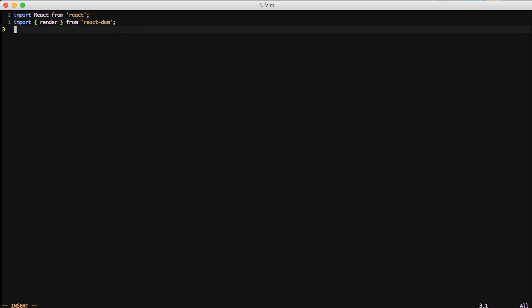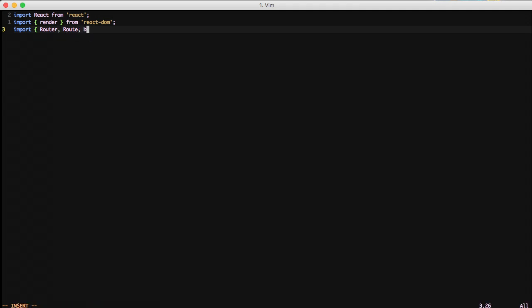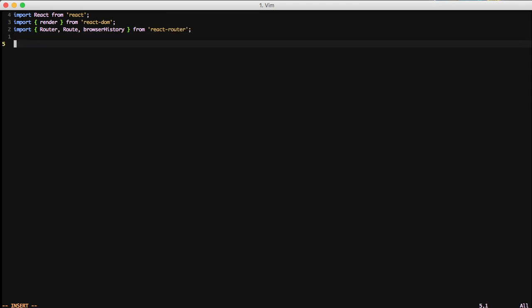We're going to import just render from our React DOM so that we can render out our stuff to the page. Then we're going to import router, route, and browser history from React router. Router is going to set up a general router for our system to use. Route is going to be the individual route that we're going to set up. And then browser history is there for keeping track of browser history so you can hit the back and forward button.